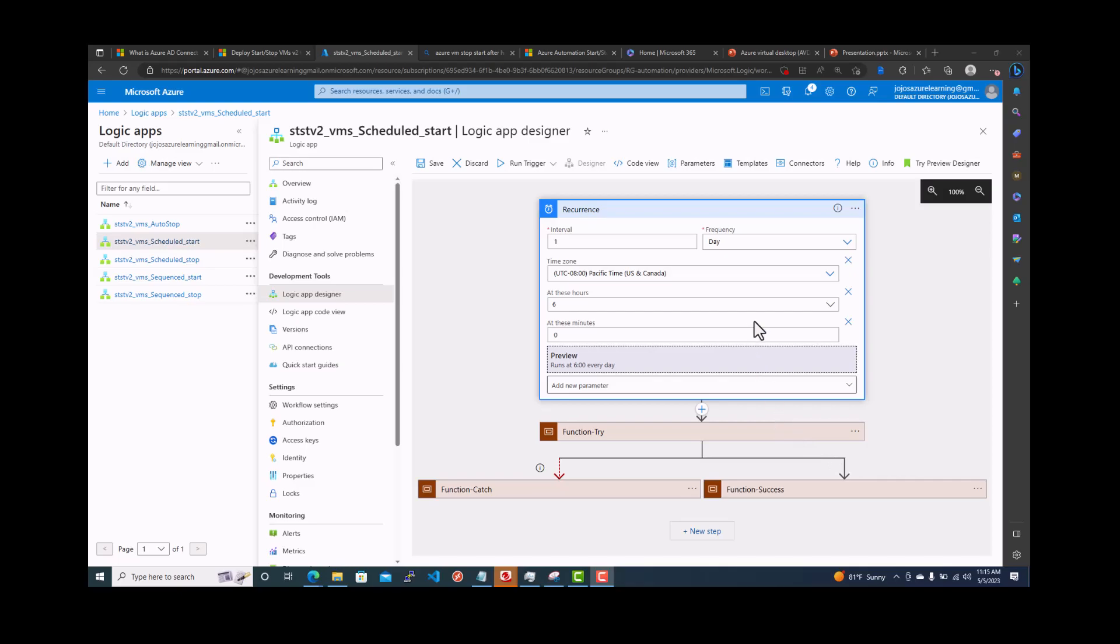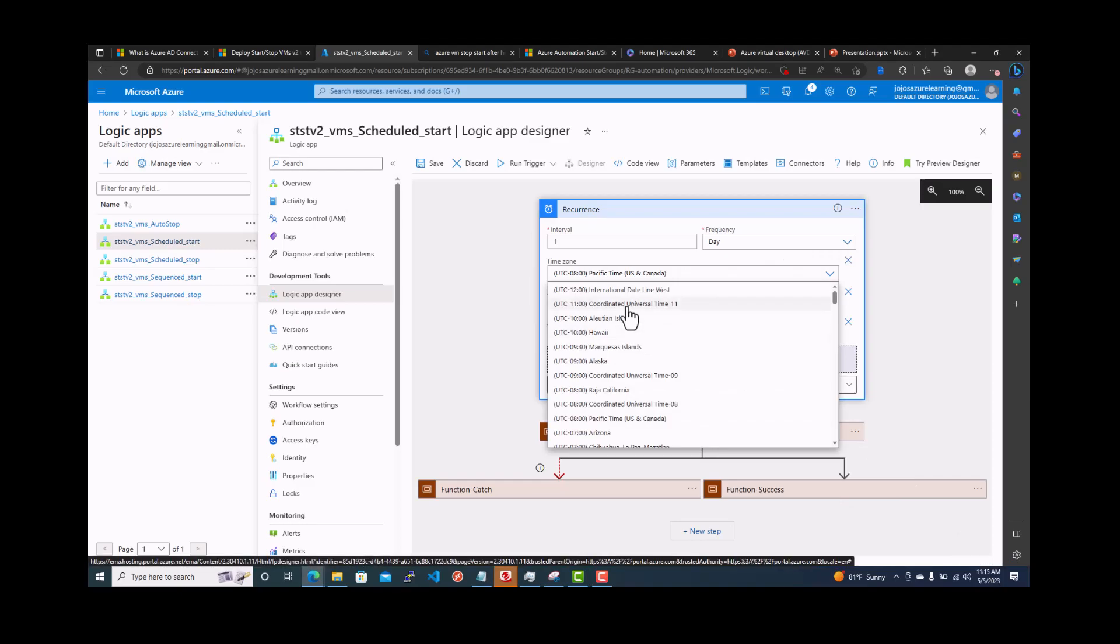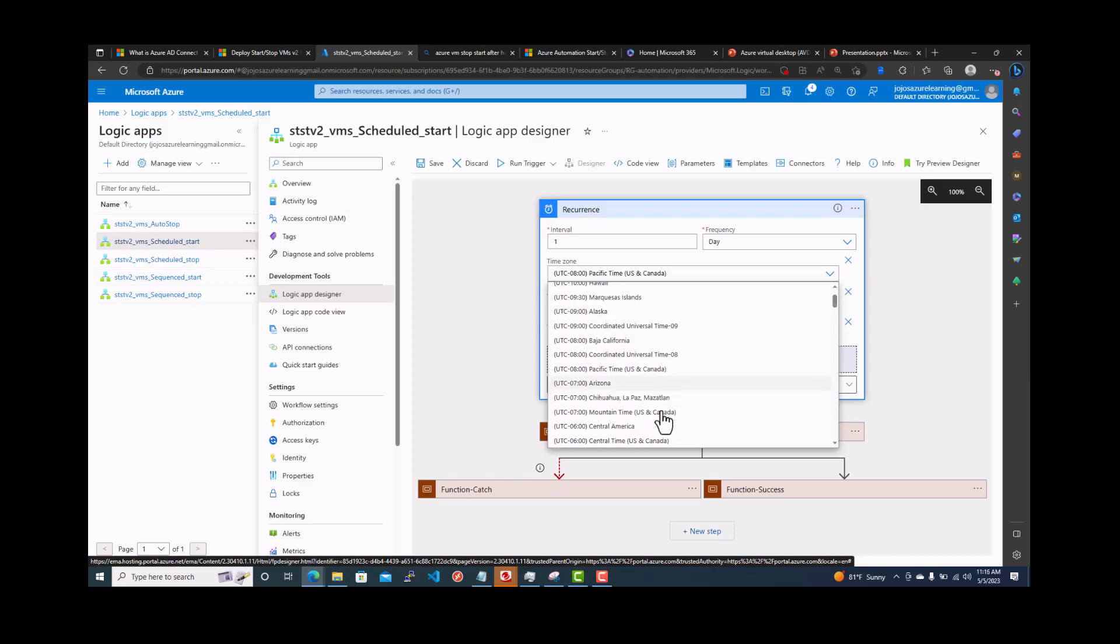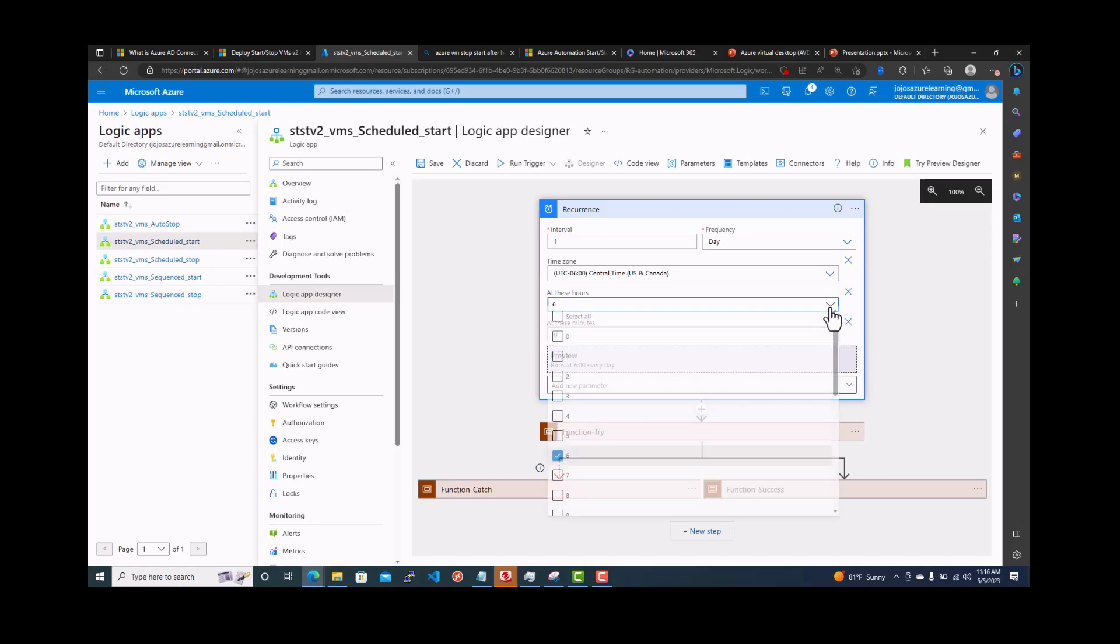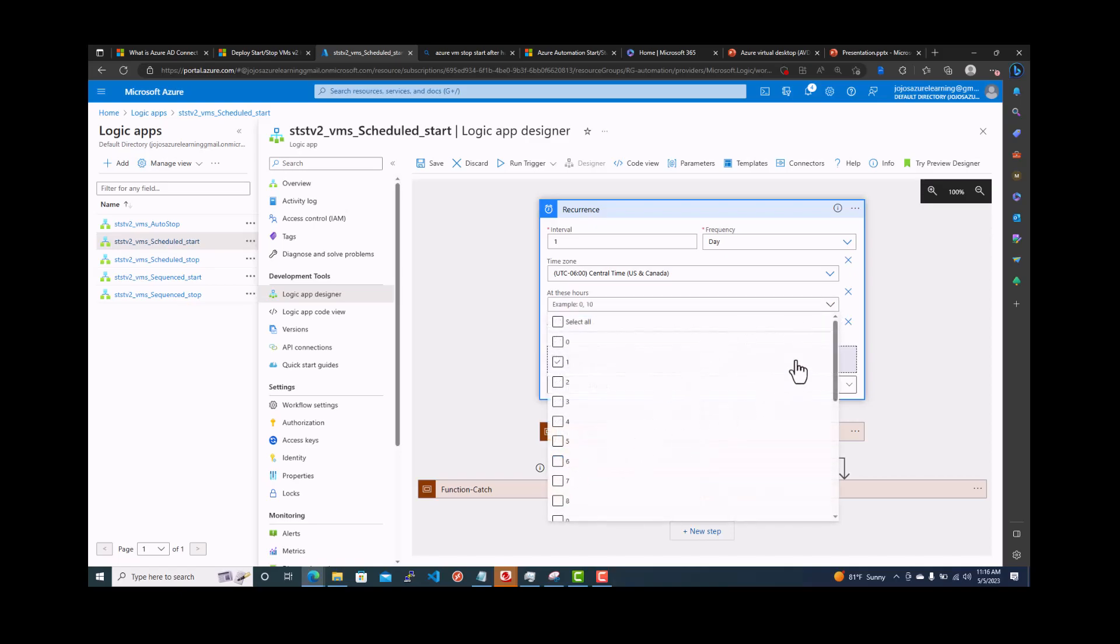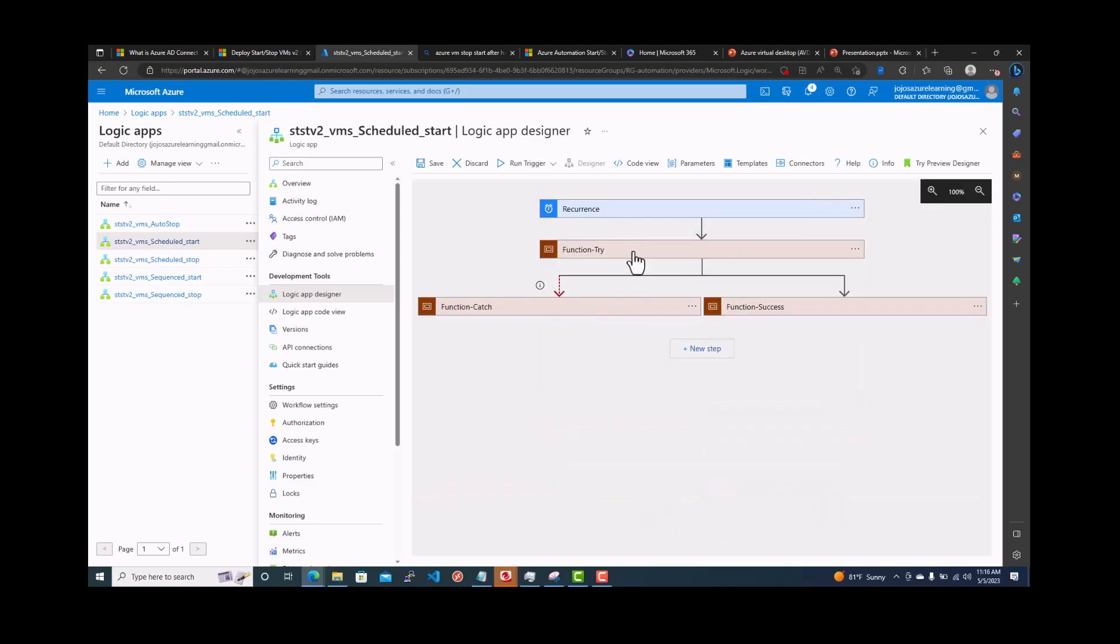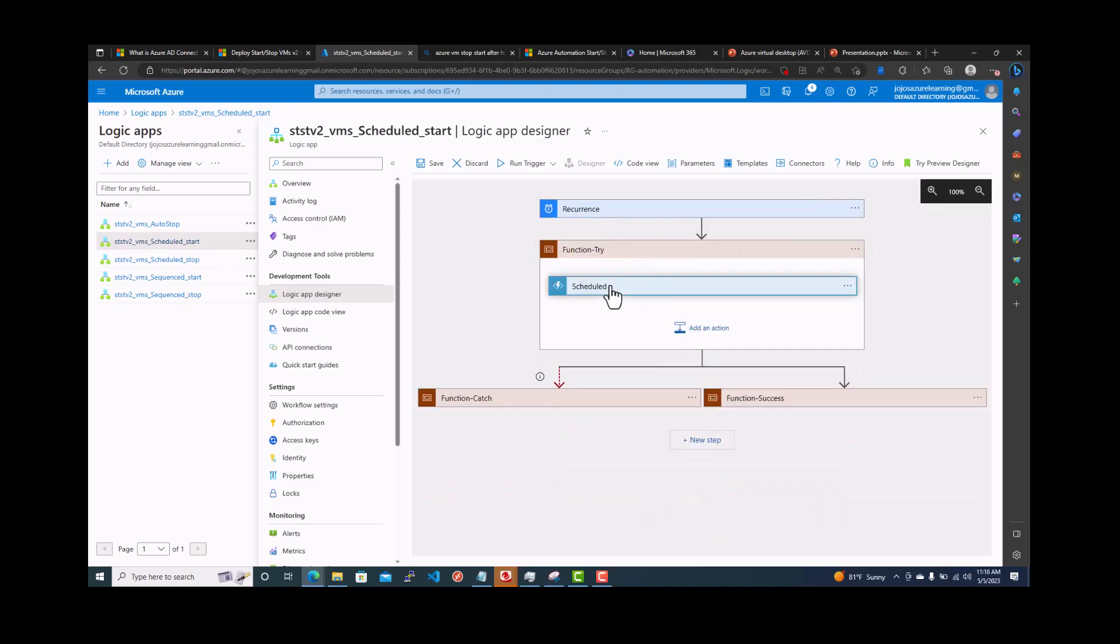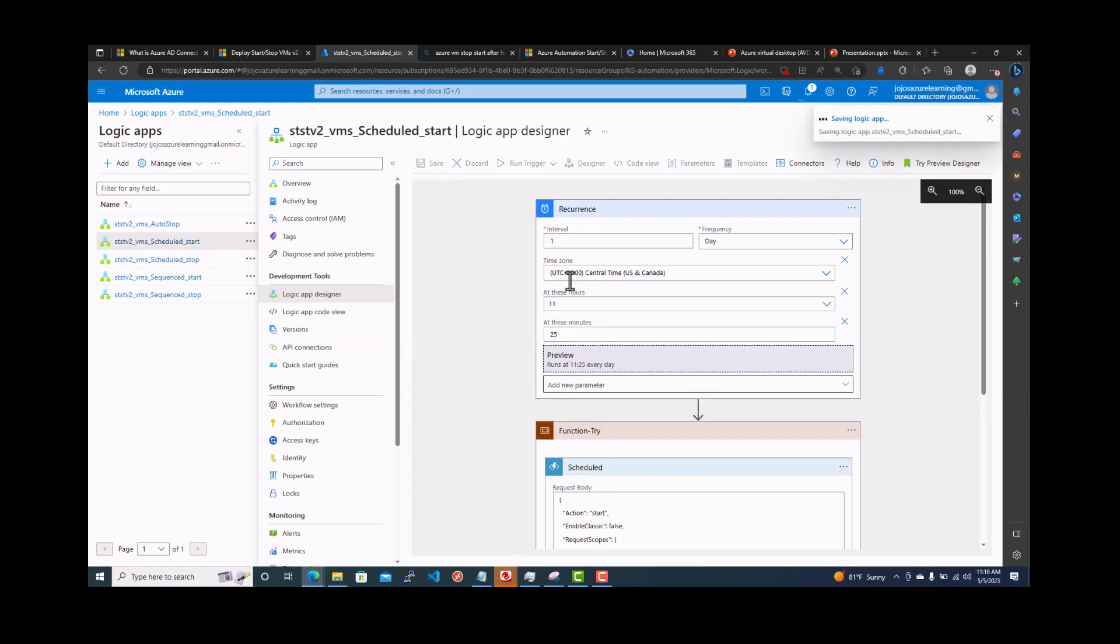It's right now 11:15 AM. So central time, let's make it central time. Central is minus 6, UTC minus 6. We're going to put it like 11:20. Actually, let's make it 11:25. By the time we configure everything, it will be 25. Every day. Save it.